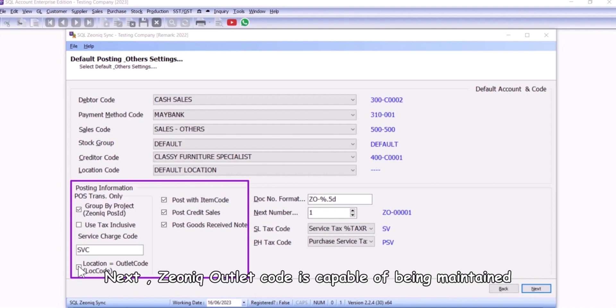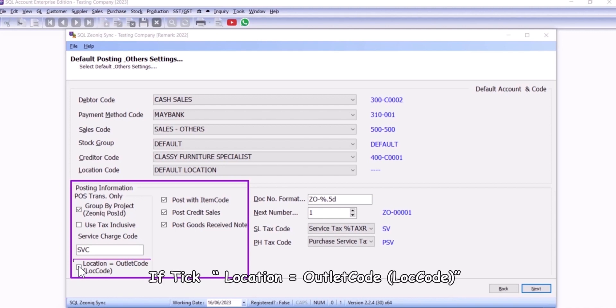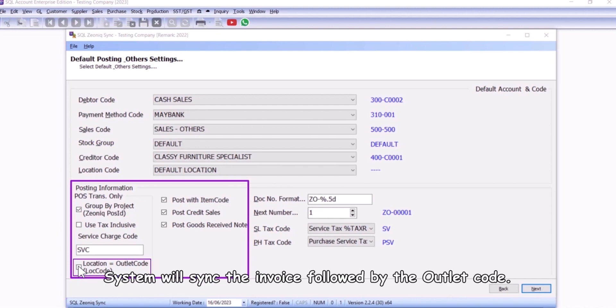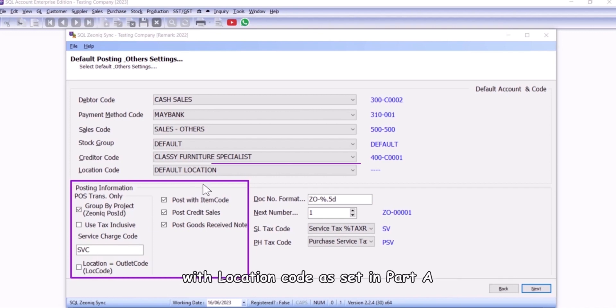Next, Xeonic outlet code is capable of being maintained under SQL stock maintain location. If tick location equals outlet code, system will sync the invoice followed by the outlet code. Alternatively, system will sync the invoice with location code as set in part A.